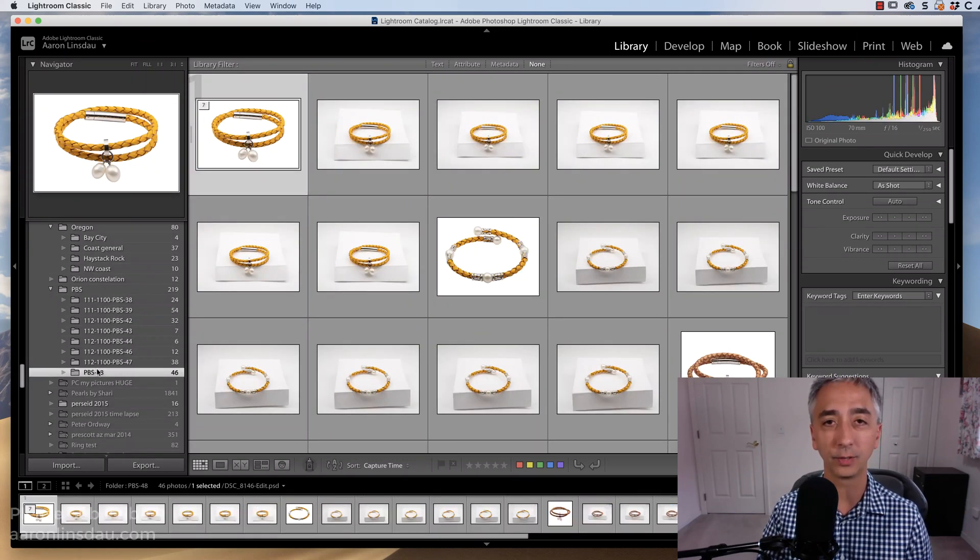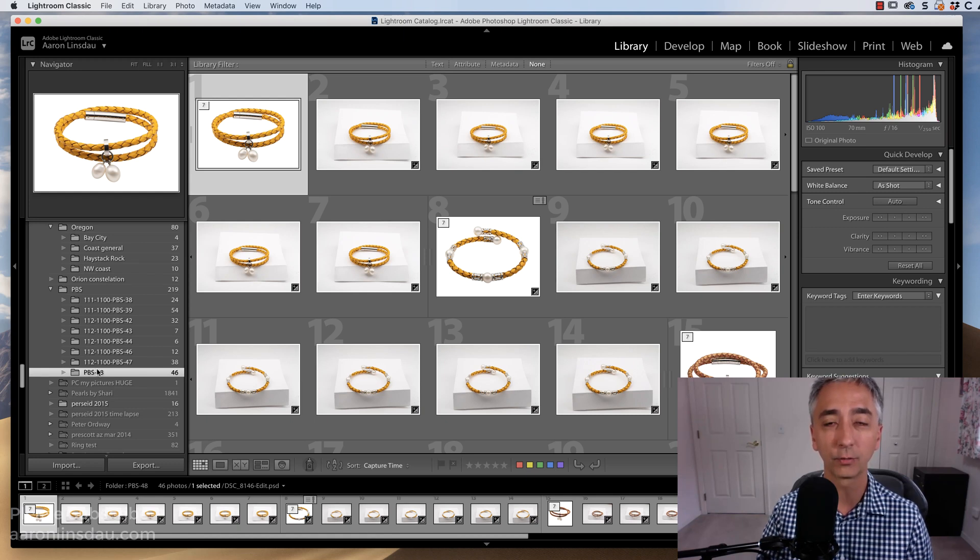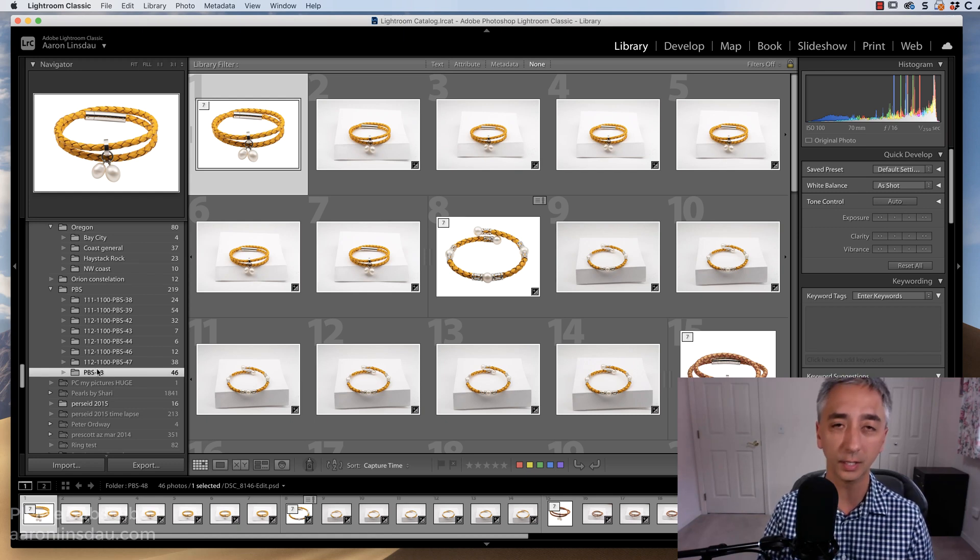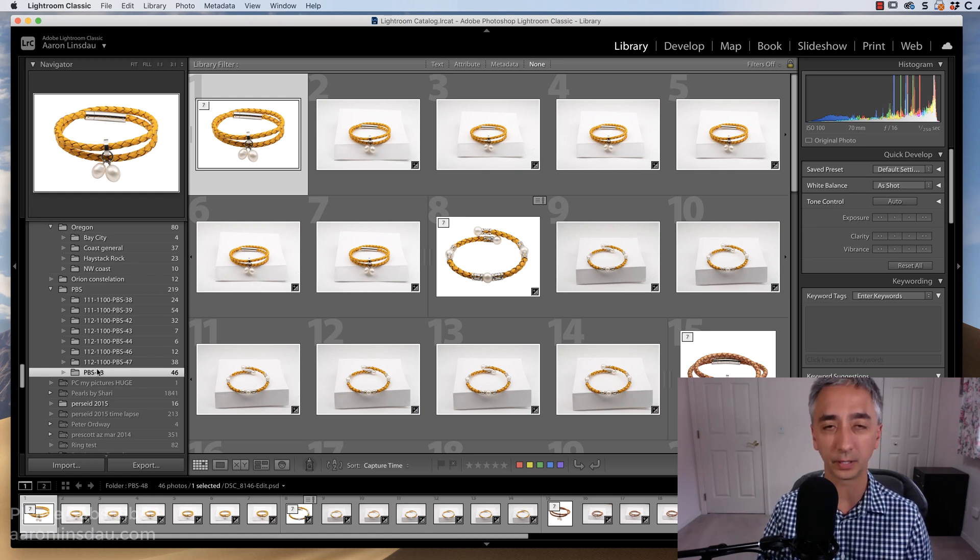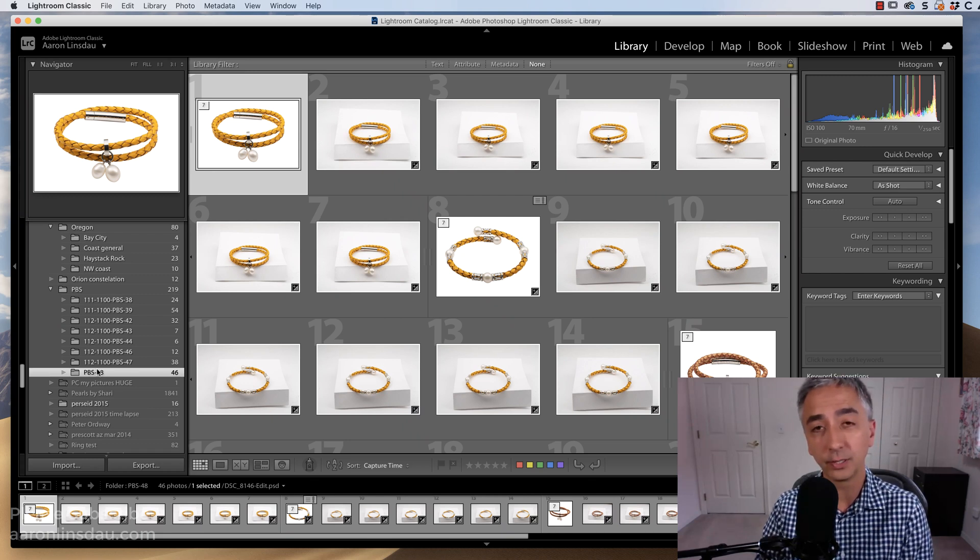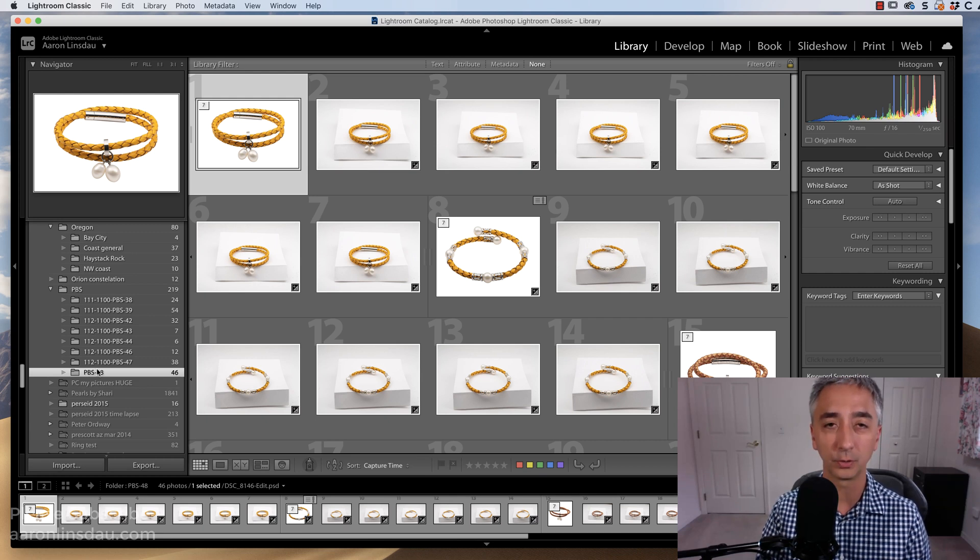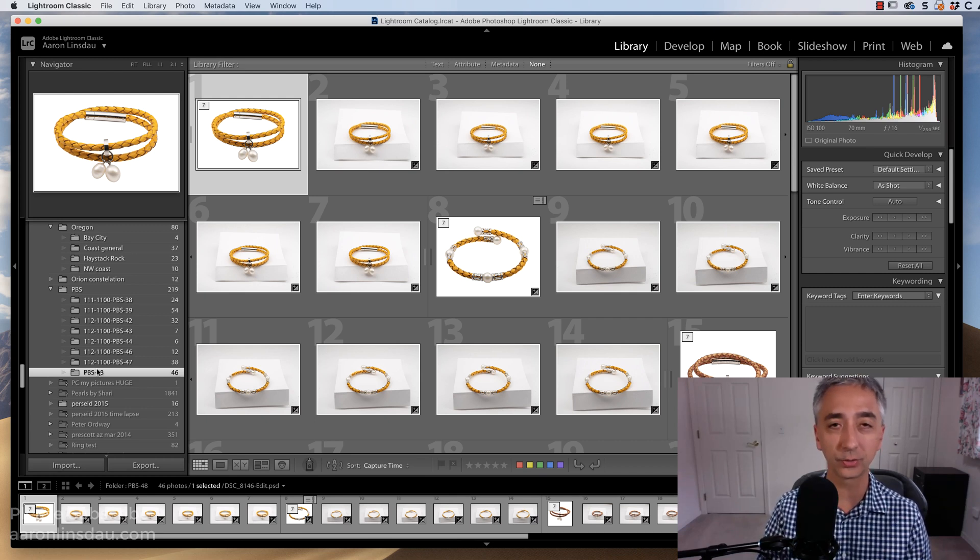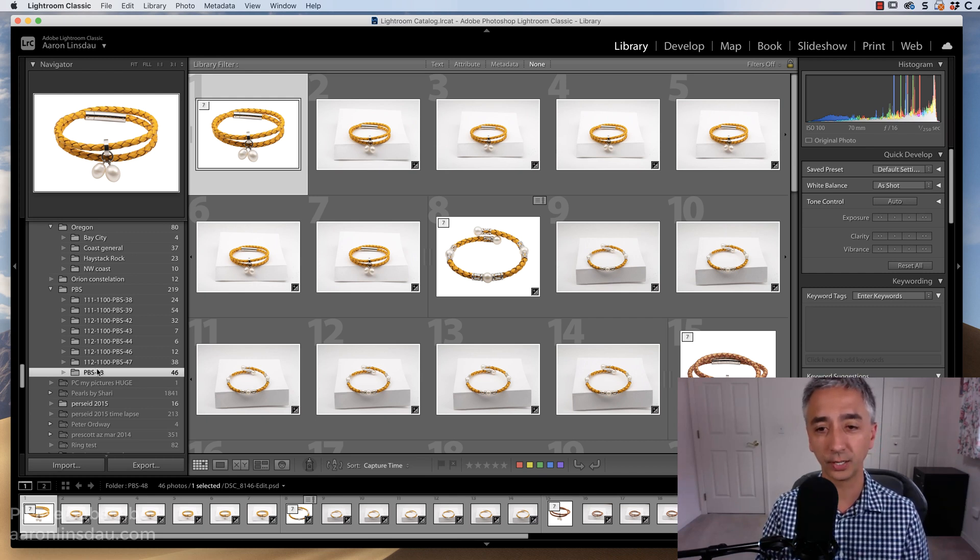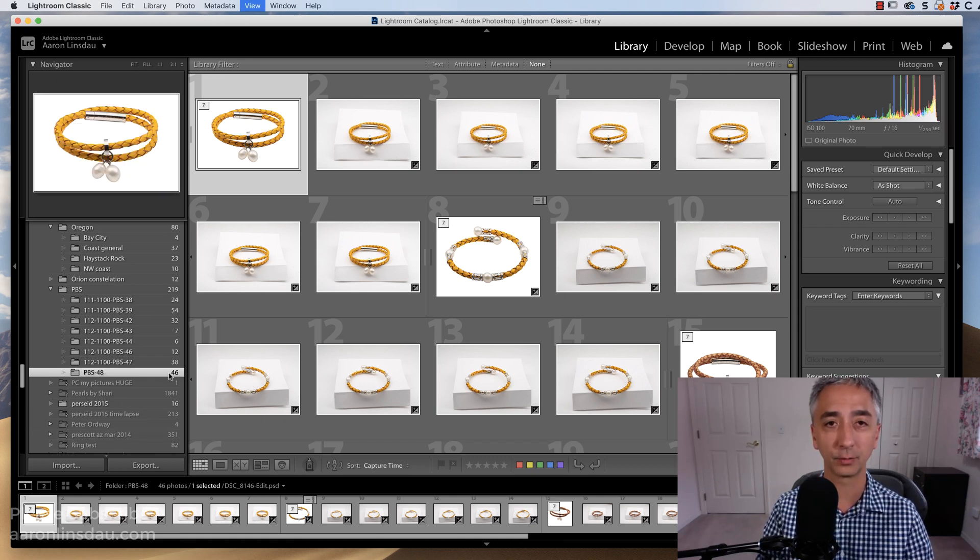I now have imported the catalog from my external source into my computer that I'm going to be working in. And that's simply how you do it. It's a little bit of a process, but you can choose to import those files, import those settings, and everything that I wanted is imported, and I can even verify that.